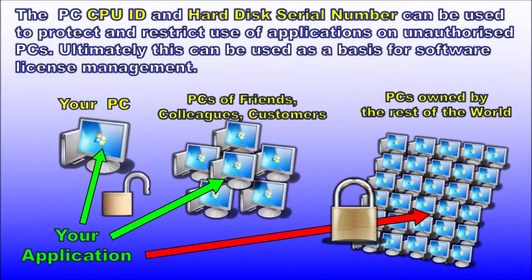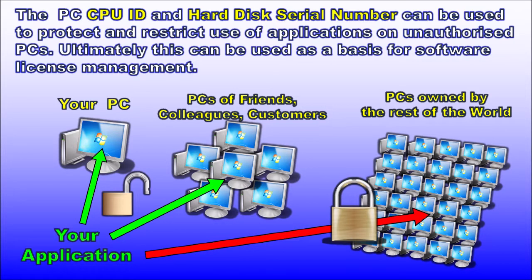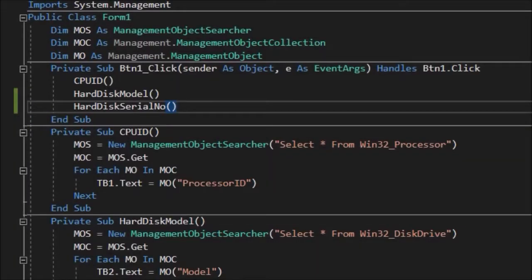With either or both the CPU ID and hard disk serial number, we can easily protect the applications we create and secure them to run on only our own PC or other trusted PCs of friends or colleagues. But more about that in the next video. Here for reference is the code for this project.